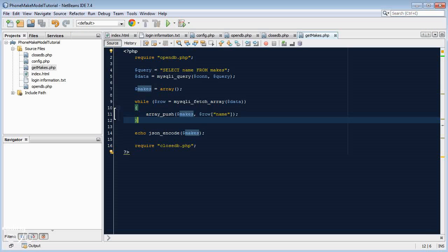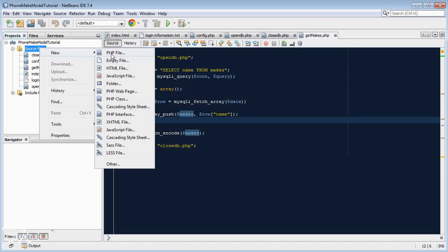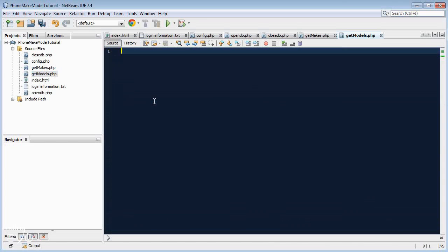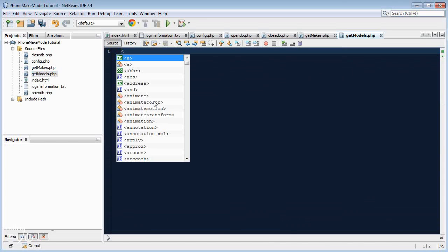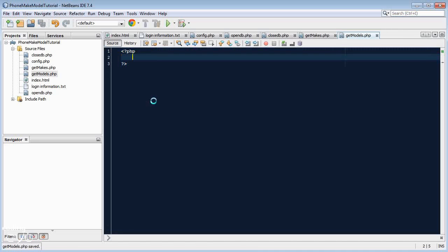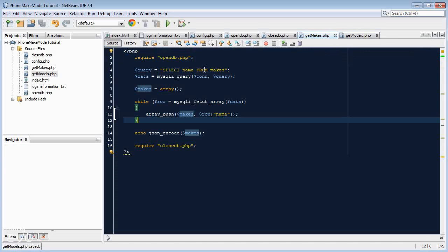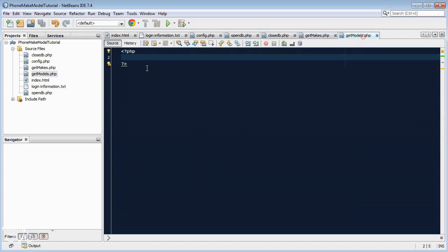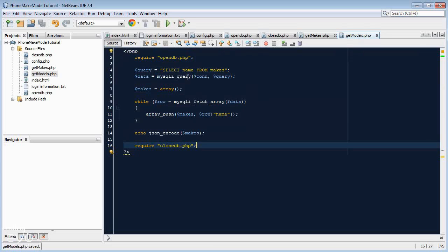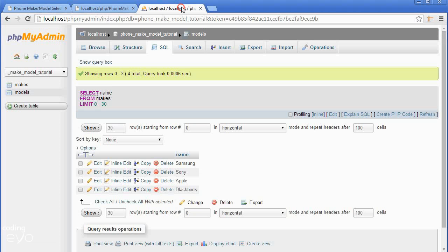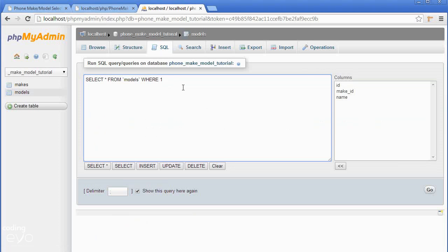Let's go back to our code and make another PHP file and call it getModels.php. Let's do our PHP brackets. Now it's exactly the same code basically with a different query string. That's actually the only difference. So we can copy this code and paste it here. It's just the query that's going to be different.